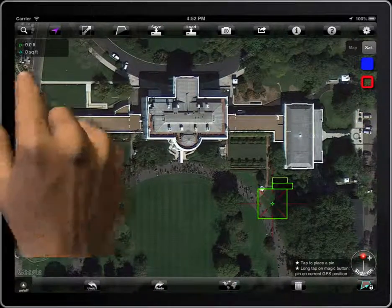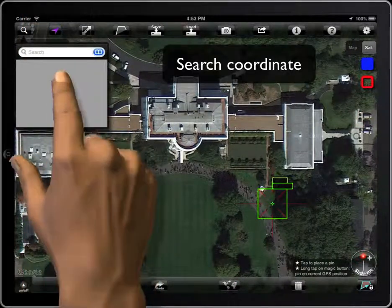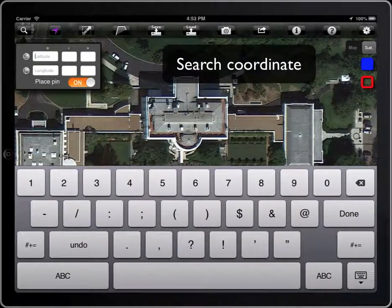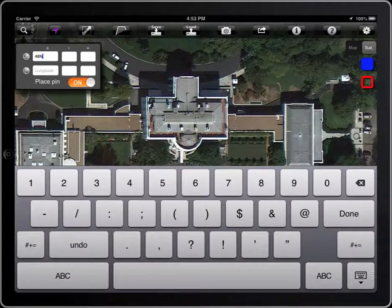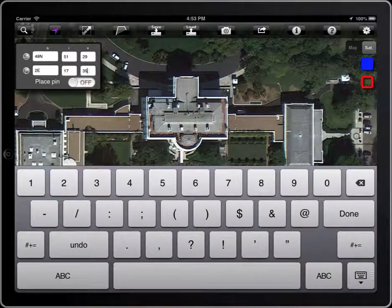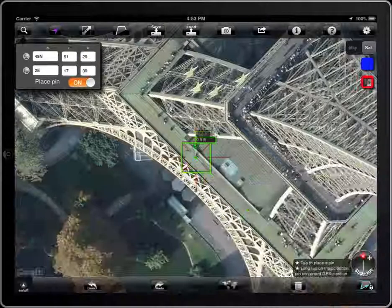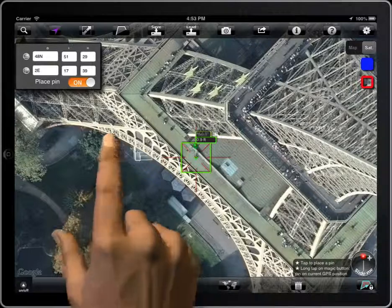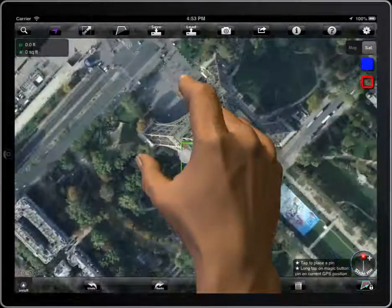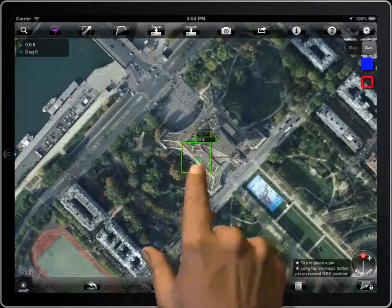Measure Map allows you to search specific coordinates. You can select to place a pin on those coordinates or not.